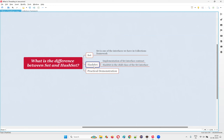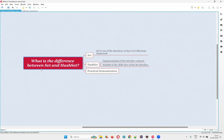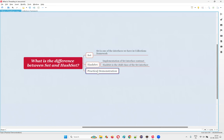What we can do is not only create an object for HashSet, but we can also assign the HashSet object to a variable declared with the Set interface type. We can declare the object reference with the Set interface, but we cannot directly create an object for the Set interface. We can create an object for the HashSet class and assign it to a variable of the Set interface type — all these things are possible.